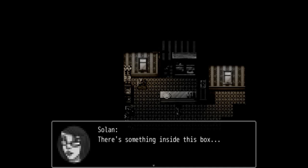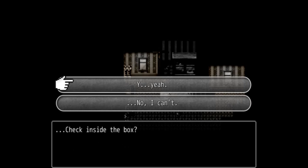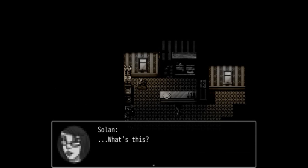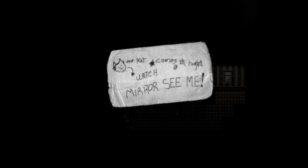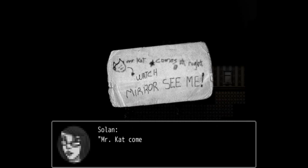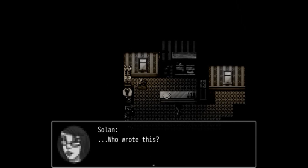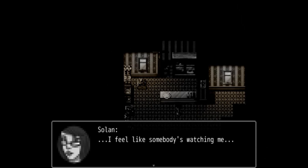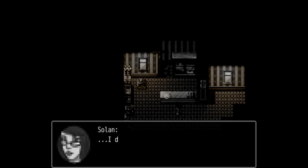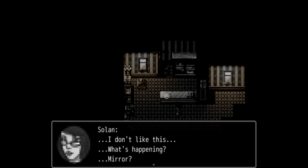Okay, so I'm just gonna go on and read this right here. We finally got some progress, some progression forward. I didn't think that she'd be able to find something else inside the box but she did. There's something inside this box. Oh, it's gonna be something else creepy, I know it. It's another way you can progress forward. What's this? Mr. Cat, watch mirror, see me, come at night. Watch the mirror. Oh, I see how this is going. Who wrote this? I feel like someone's watching me, somebody's watching me. I don't like this. What's happening? Mirror.